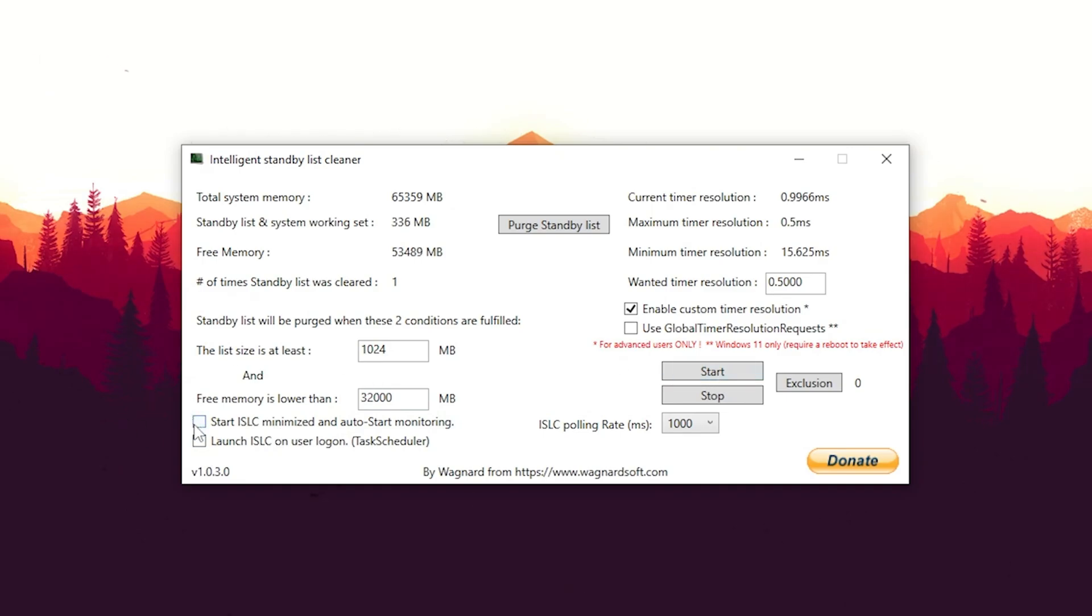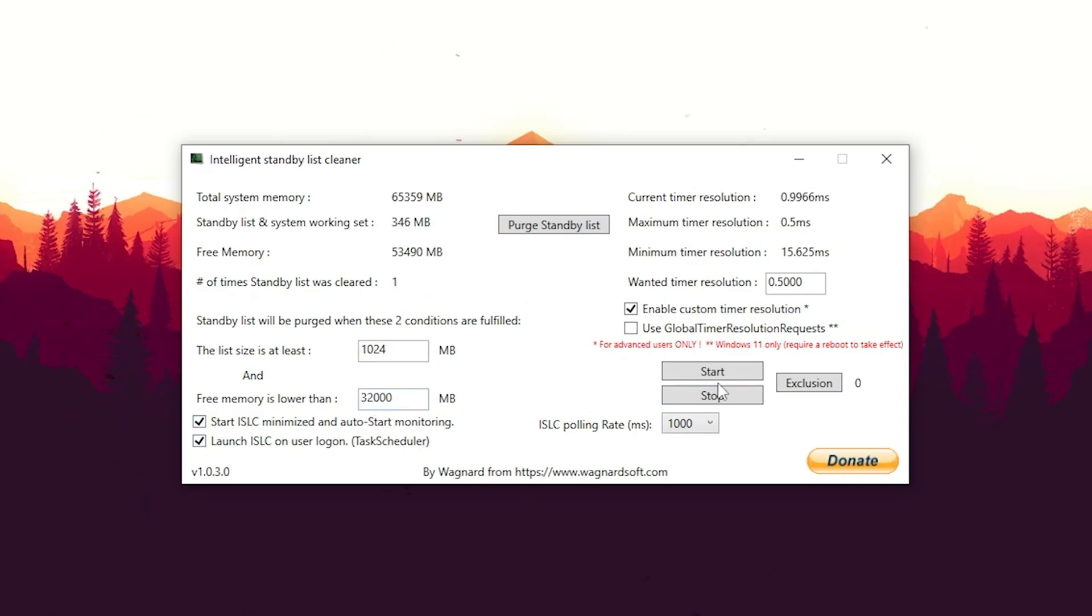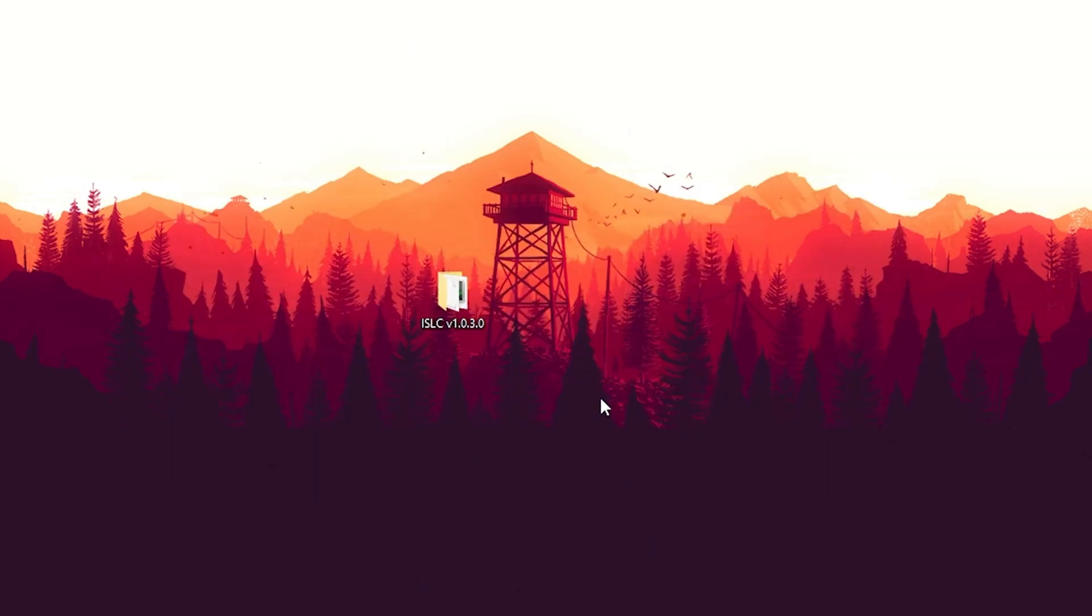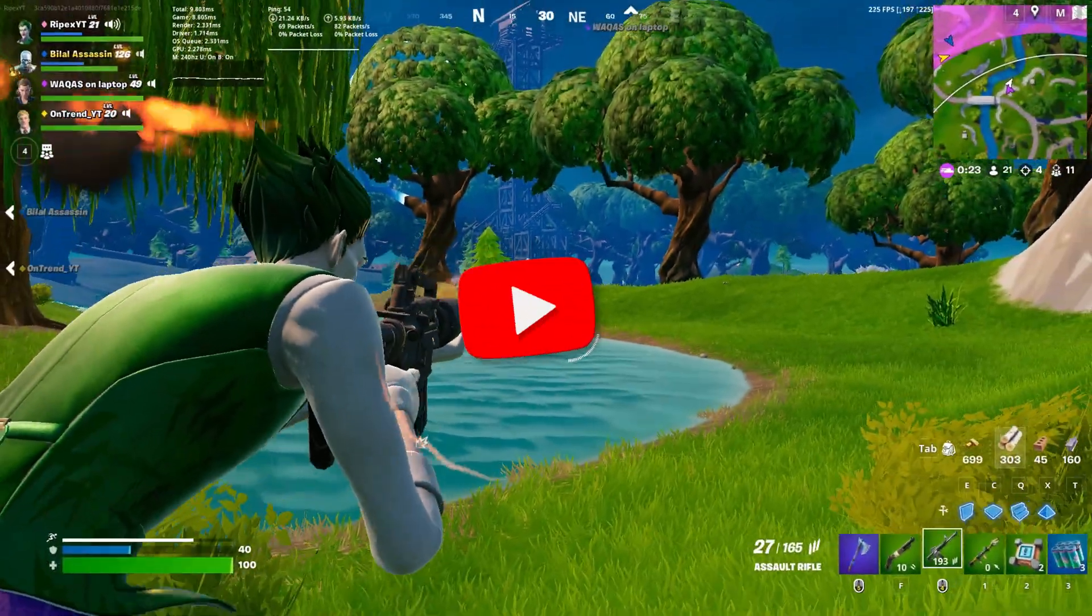Then we're going to click under start. Then as well here on the left side, we're going to check start ISLC minimized and launch ISLC on user logon. So it's basically always running in the background, making sure that free memory is not going to go under this value. Then we simply click on start and minimize it, and we're already good to go.